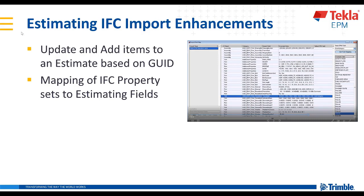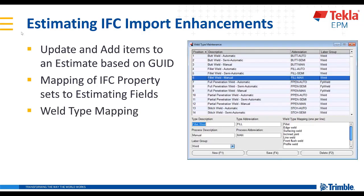The mapping of IFC property sets allows us to take information that already exists in the IFC and map them to whatever field you want in Tekla EPM estimating. And we're going to look at weld type mapping,